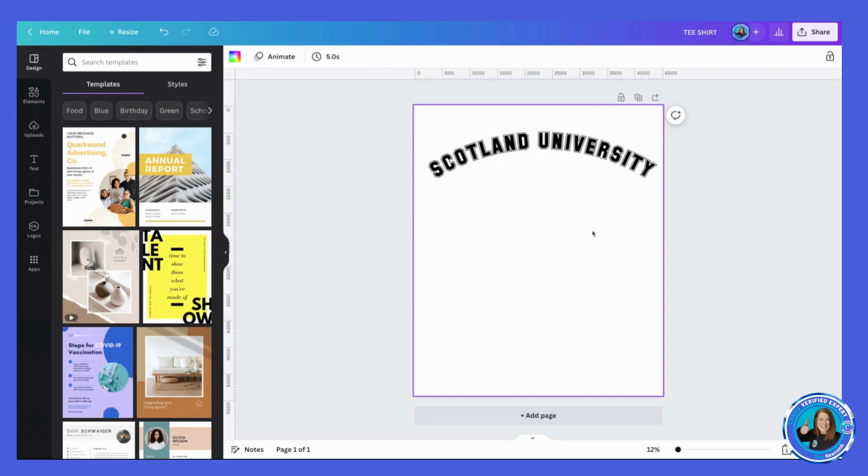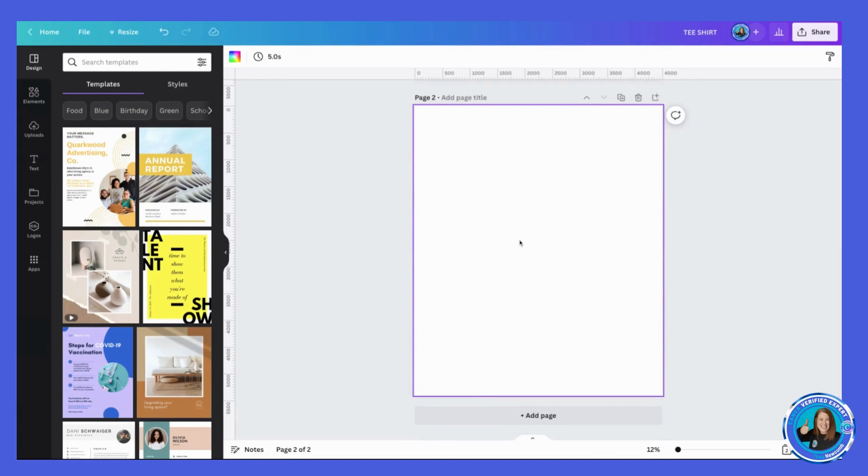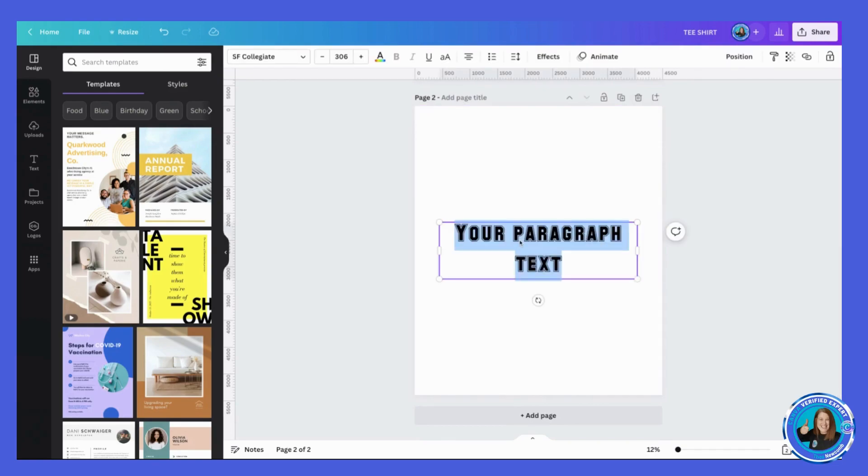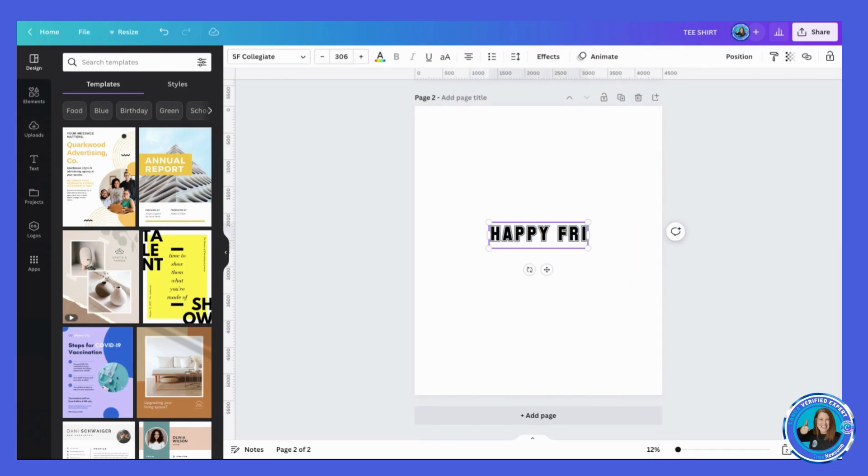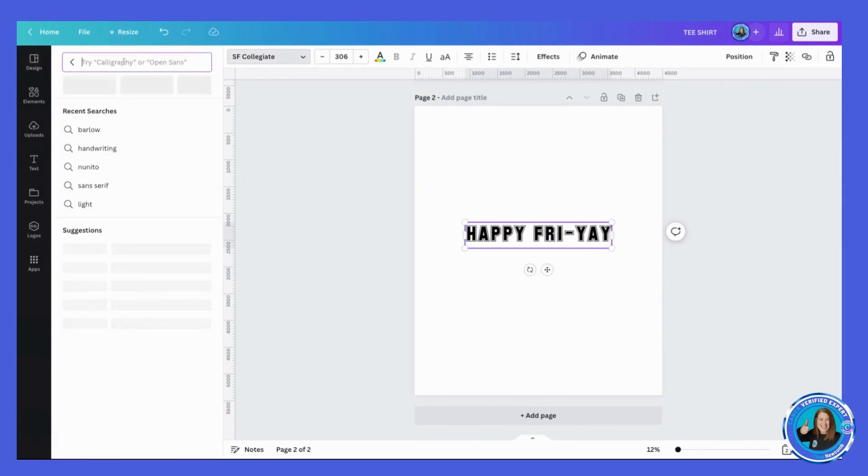I think it's SF Collegiate Regular, and there you go. So now I've just got a really simple t-shirt design with some text on it. Let's add another page and let's do it again, letter T.